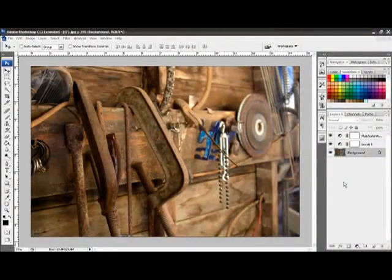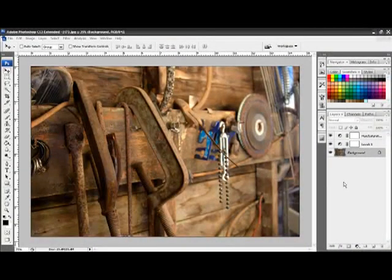Our final step in the manipulation of this photo is to add a Curves Adjustment Layer. The Curves Adjustment Layer will be used to increase the contrast of this photo, which gives it more impact.